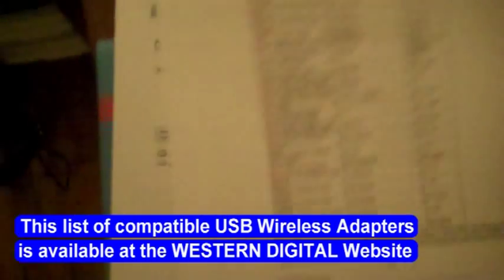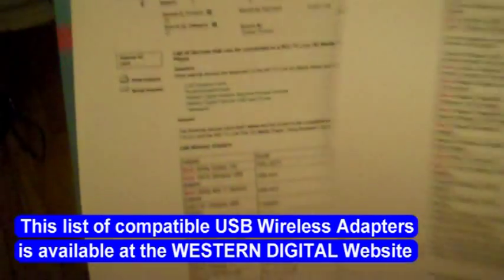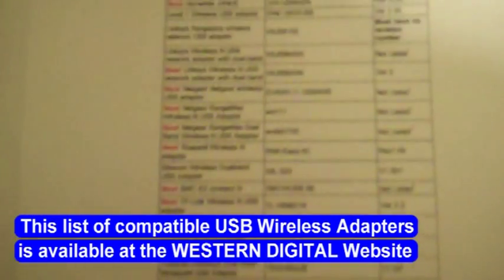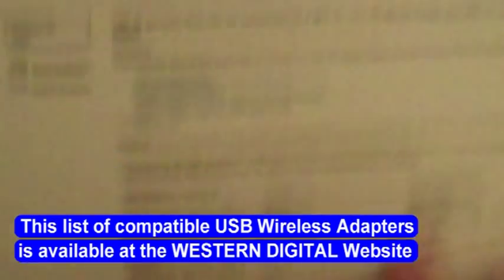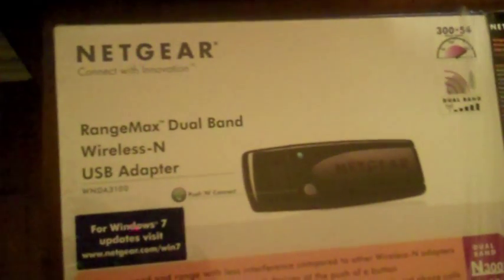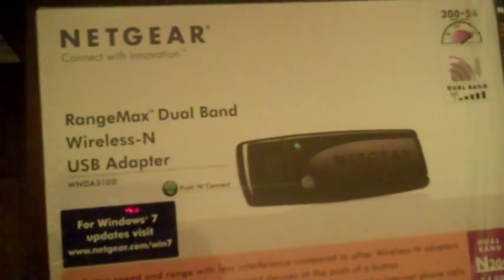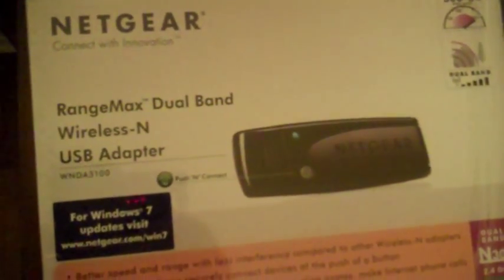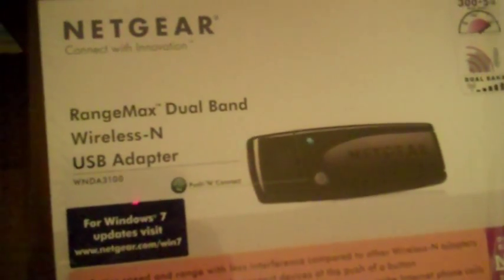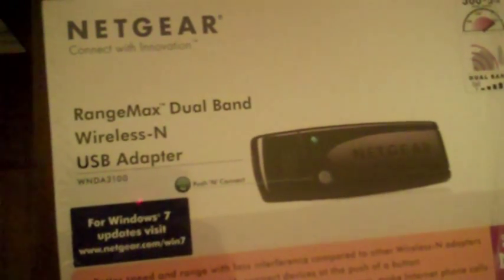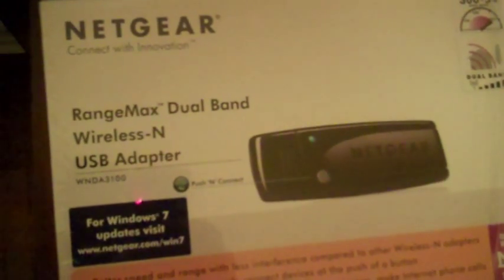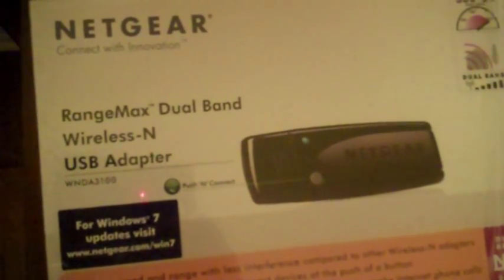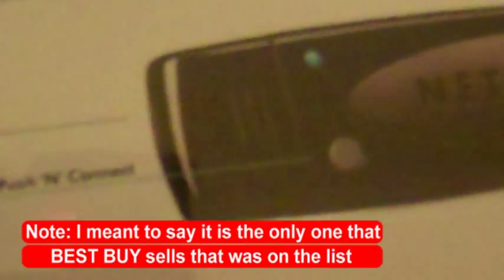This time I'm taking a printed list of all the ones that do work, so hopefully I can get the right one this time. I just got back from Best Buy. I finally got one that works with this machine - the NetGear RangeMax dual band wireless USB adapter, model number WNDA3100. This is the only one out of all the USB adapters that works with the WDTV media player.